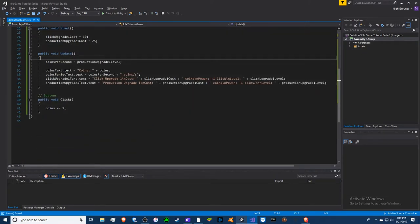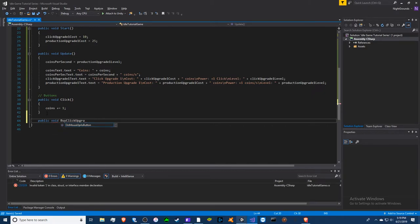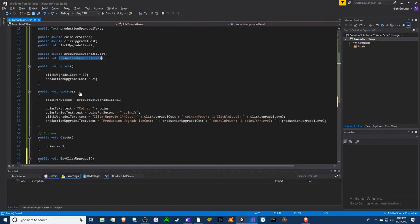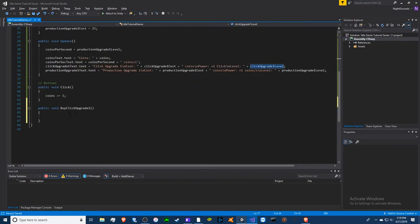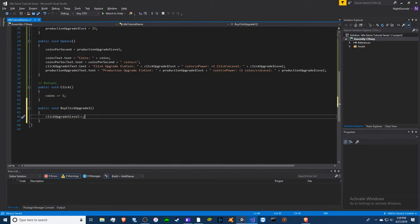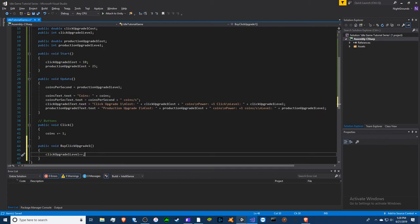Now the buttons aren't doing anything yet because we haven't made our button methods. We create 'public void BuyClickUpgrade1'. The level increments with '++' — this is a good situation for the plus-plus operator since you only do it once per click. For a buy-max feature you wouldn't use it, but here it's clean and simple.